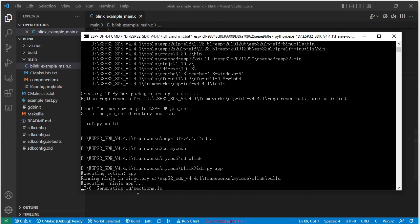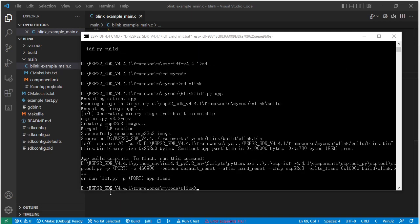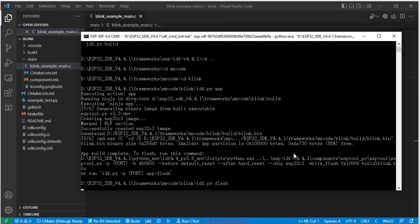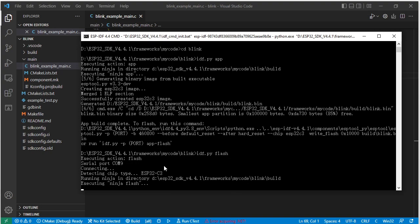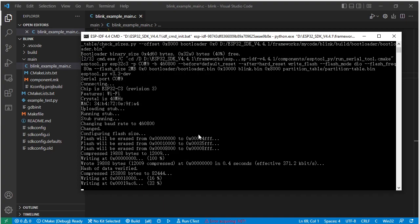It's generating the linker file and linking the ELF file. Okay, it's finished. So the next step, we download it. We use the flash command to download it. Or you can just use the app flash command to download it. So it's downloading.